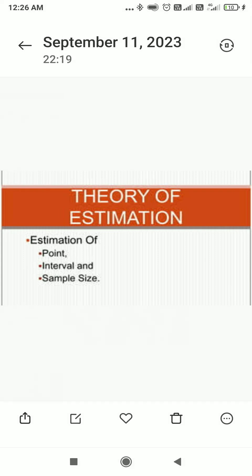Point estimation is nothing but a particular value of statistics which is used to estimate a given parameter. This particular value is known as a point estimator or point estimate of the parameter.